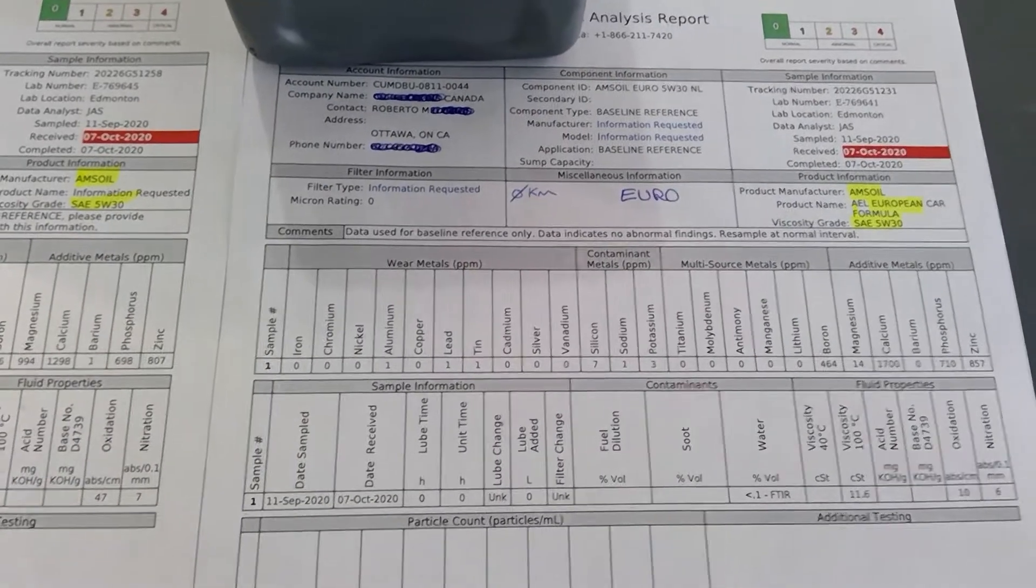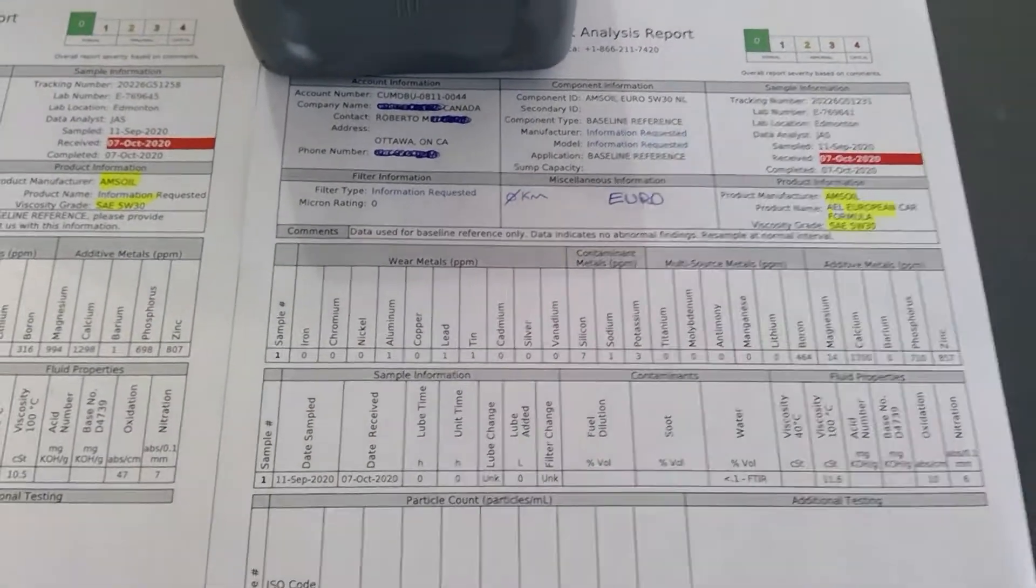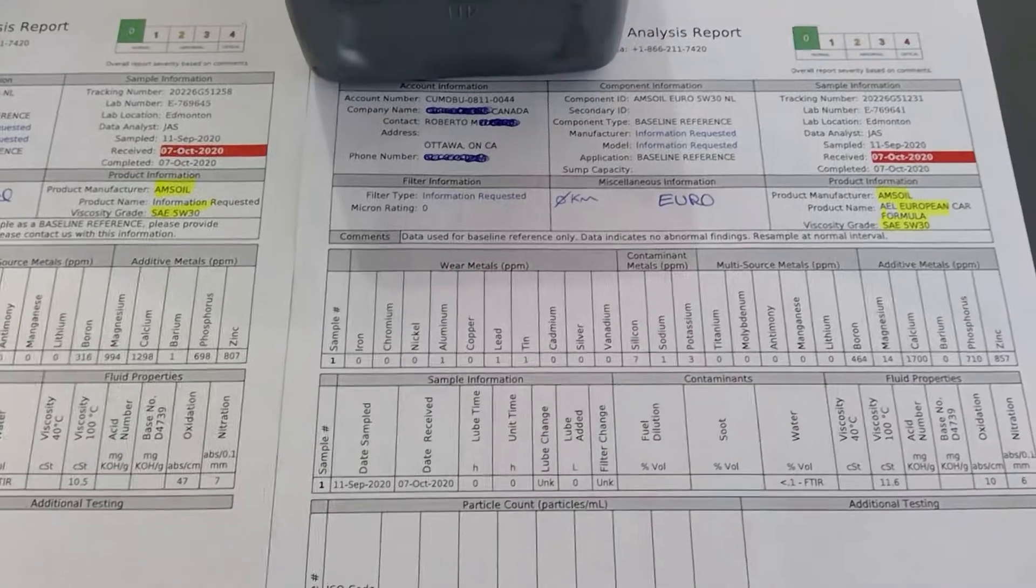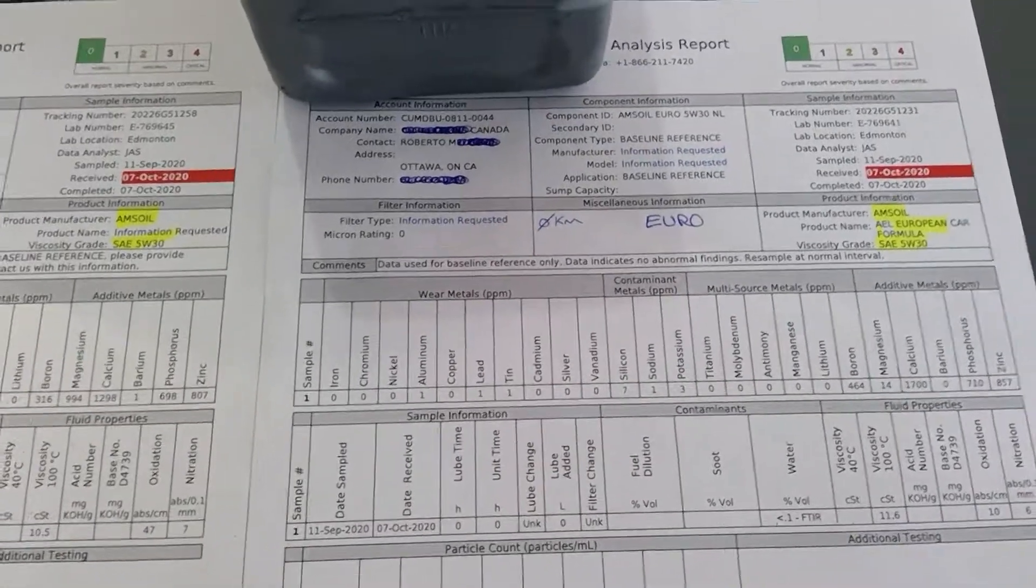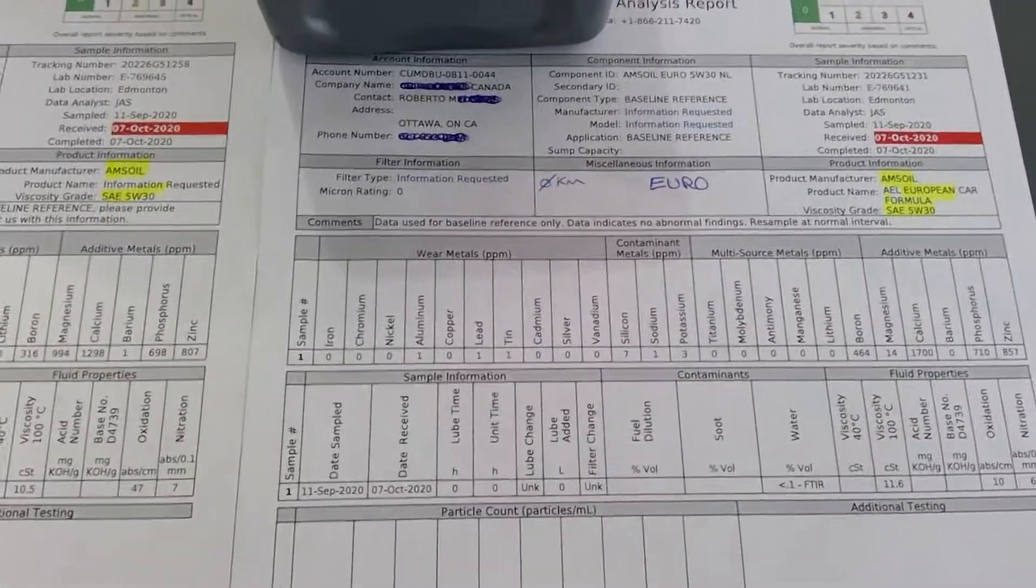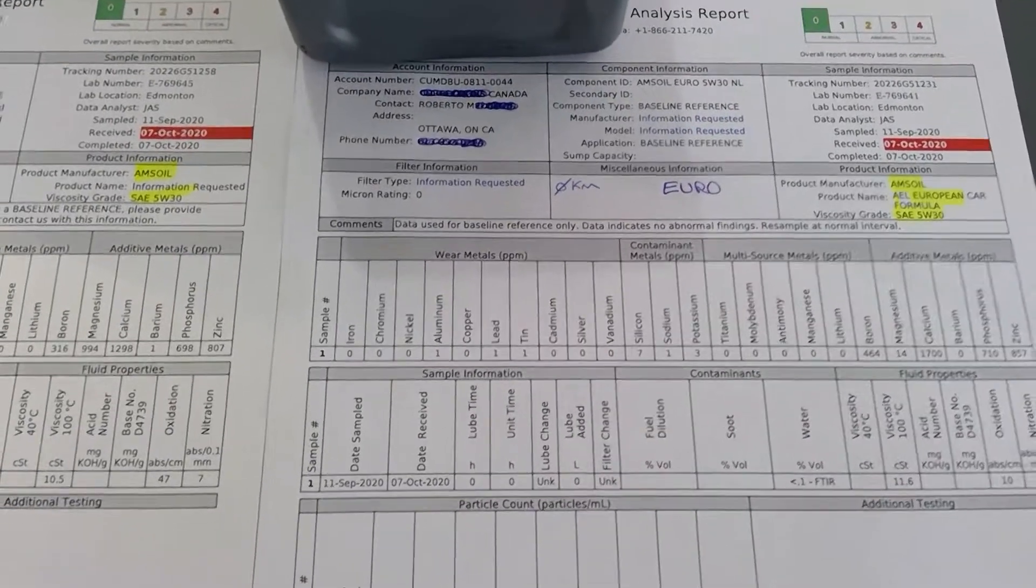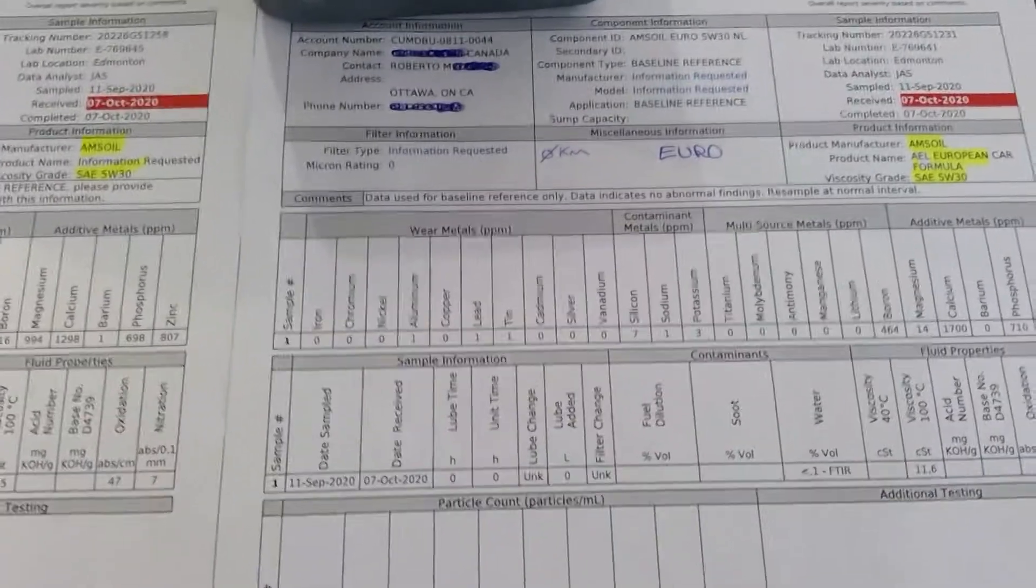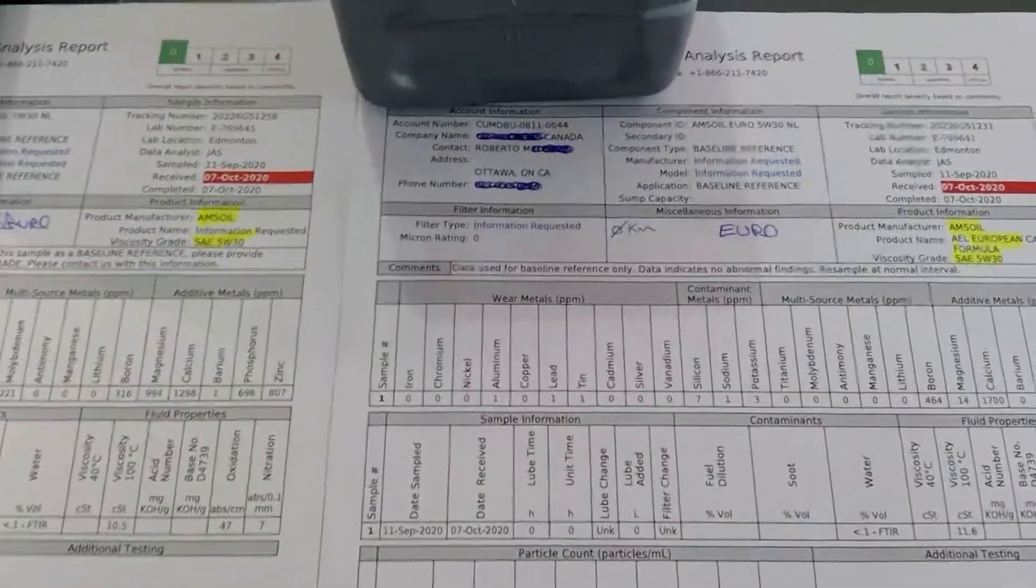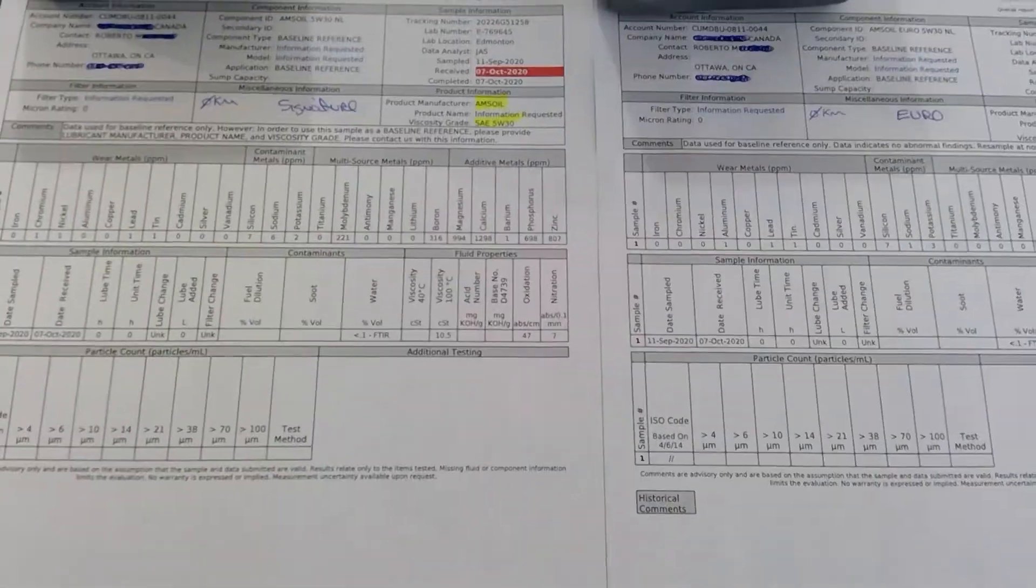And you have zinc. Some will call it ZDDP, but there's more to it with the ZDDP. Older cars with flat tappet cams require a lot of it, and there's a good amount of zinc if you look at it. The rest is pretty much equal.